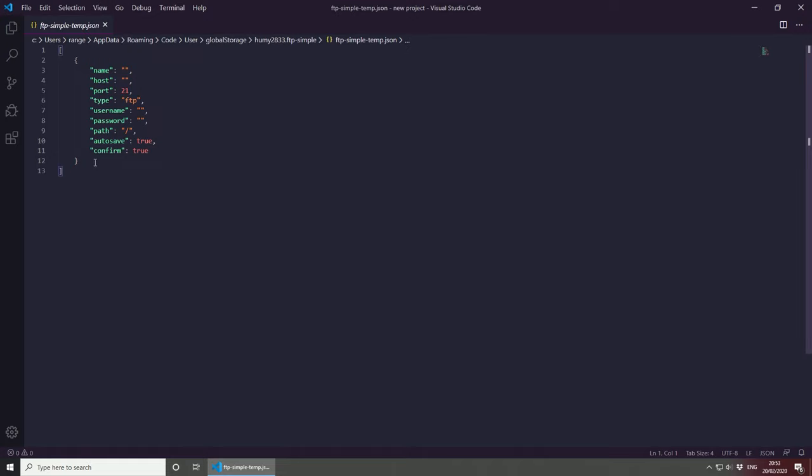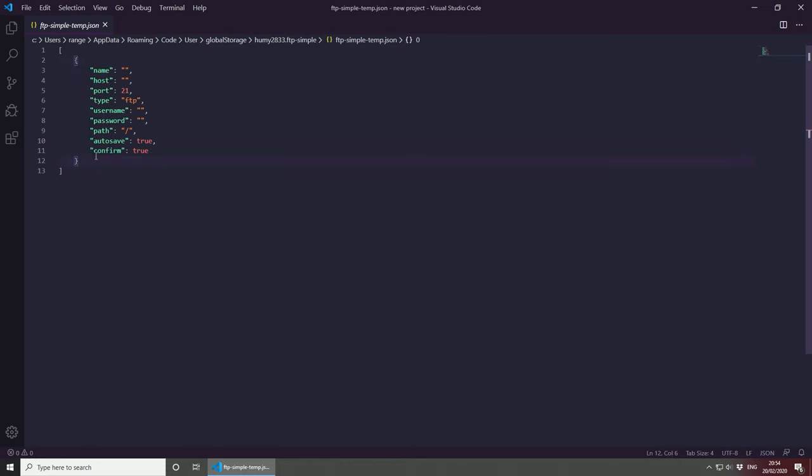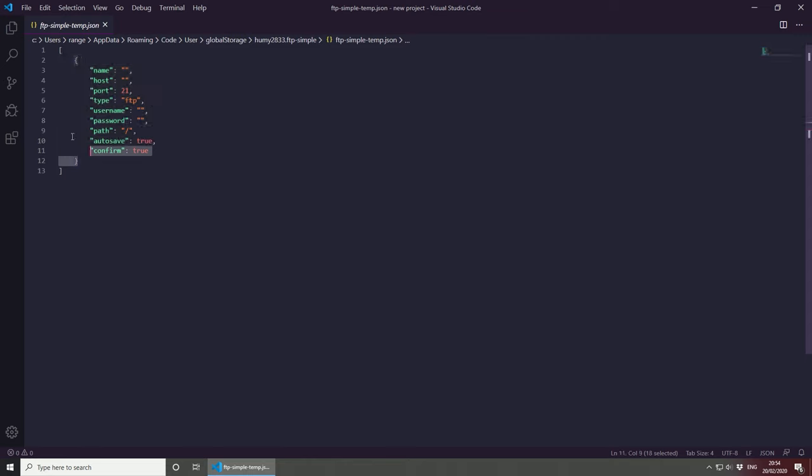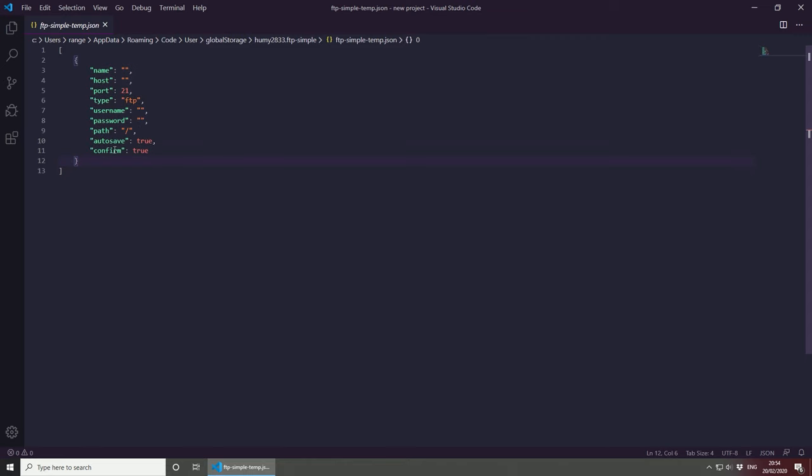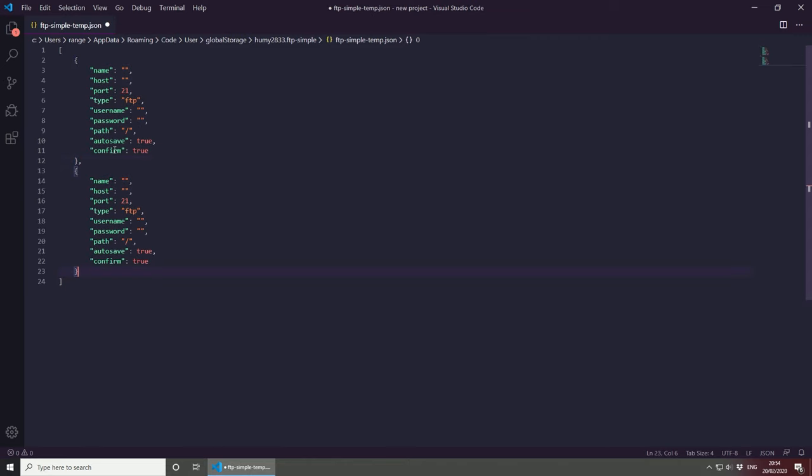As you can see, this works just like a JSON file. You can basically set up, this allows you to set up multiple websites, and the way to do this would be, basically if this is one website, you can literally copy this, put comma, and set up another website here.